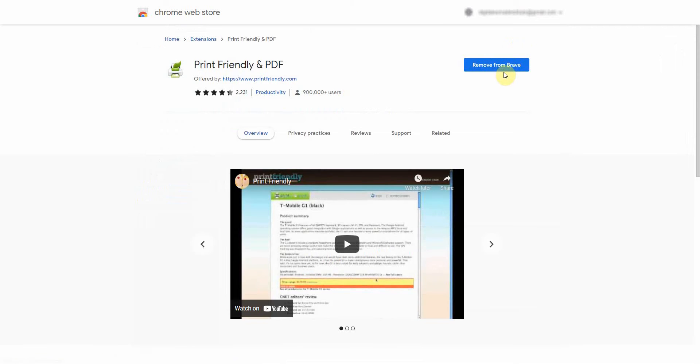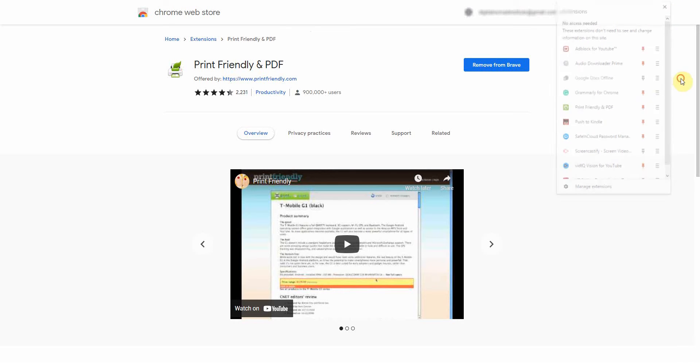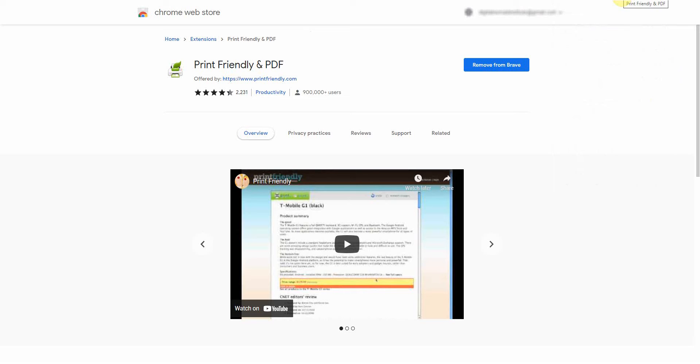I already have it installed. You want to go ahead and install it, and once you install and pin it, if it's not here, you just go ahead and scroll down and pin the icon here. You'll have it right here, so it's ready to go.